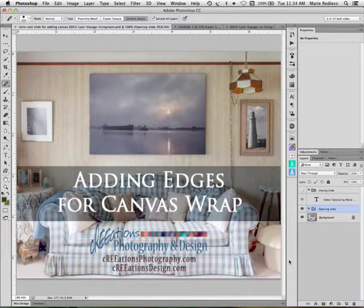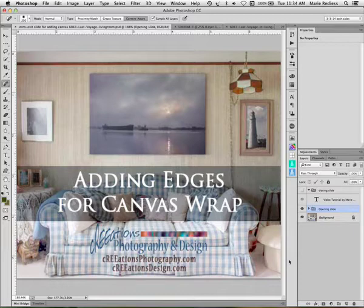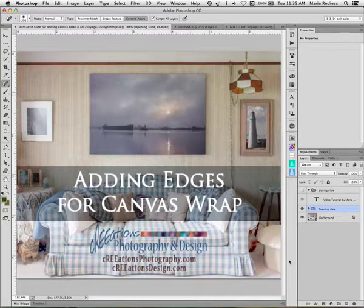Hi this is Marie of Creations Photography and Design. Today I'm talking to you about adding edges for a canvas wrap and as you can see I'm a big fan of canvas.